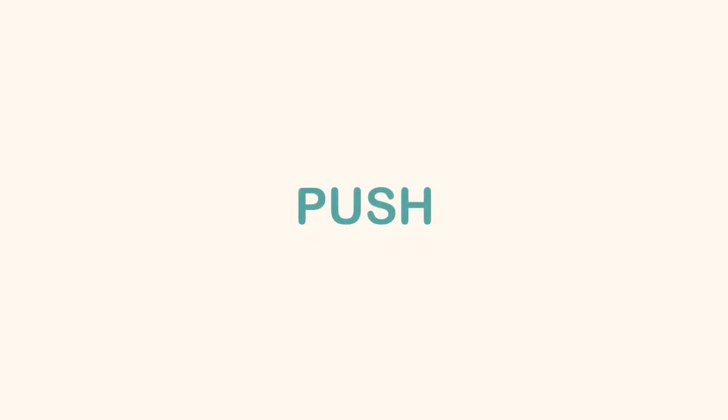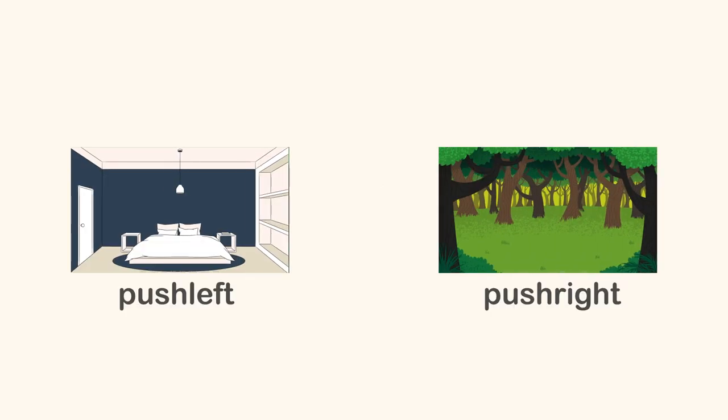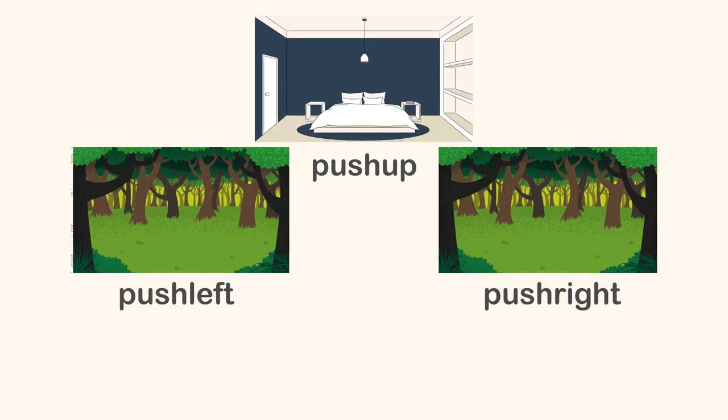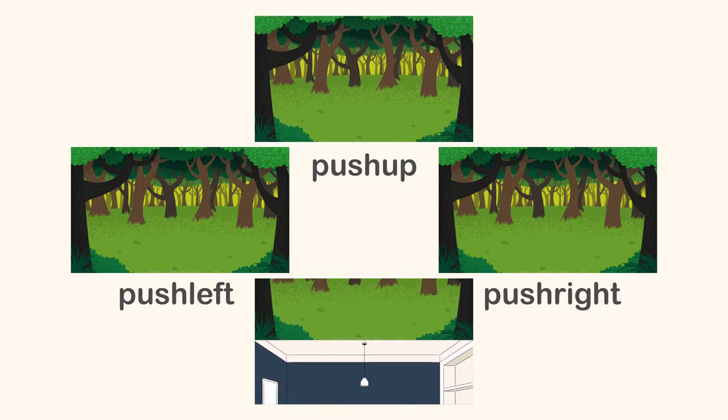If you want to move a scene, there are transitions such as push right, push left, push up, and push down.